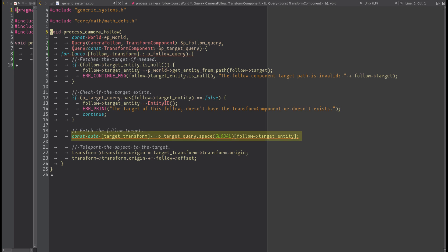In this line, we are fetching the global transform for the target entity. Now that we have it, we can just teleport the camera_follow entity and apply the offset. At this point, we can register this system.